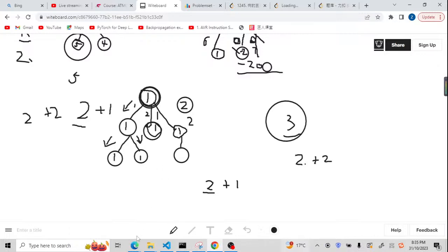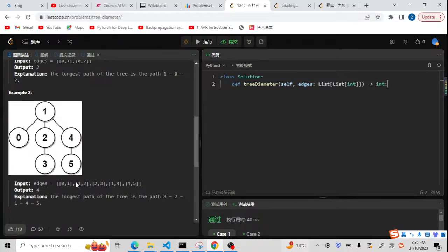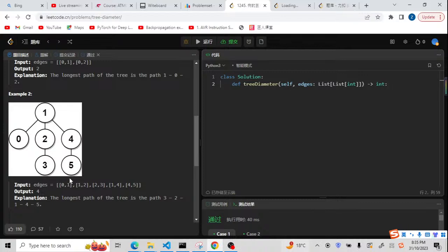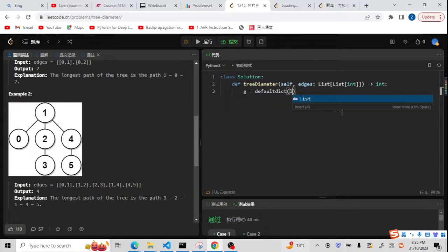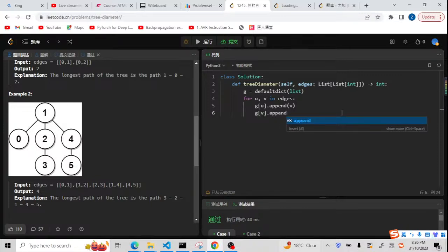Let's go to the code editor to check this question. We will use example 2 to explain the solution. We are given edges as an undirected graph that forms a tree. We're going to turn these edges into a graph using a defaultdict list as an adjacency list. Then we loop through the edges: for u, v in edges — g[u].append(v) and g[v].append(u), since it is undirected. Now we have our graph and we'll prepare the DFS function.